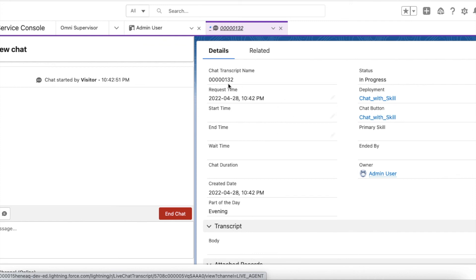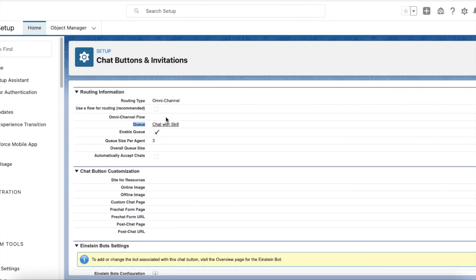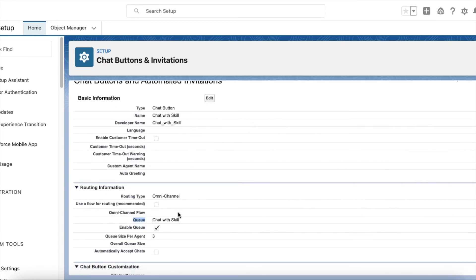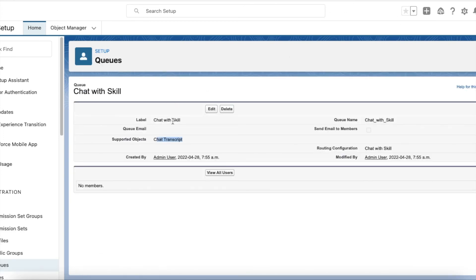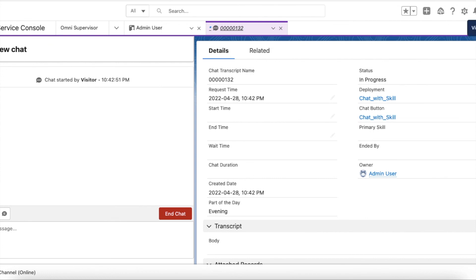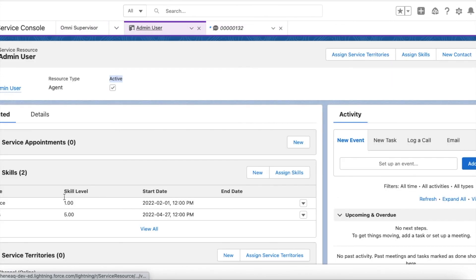This chat came from the chat button called 'Chat with Skill.' For that chat button, the queue is 'Chat with Skill,' and for that queue I am using 'Chat with Skill' as the routing configuration. In the routing configuration I have both Sales and Service skills selected. Since the admin user has both Sales and Service skills, the chat was routed to me.